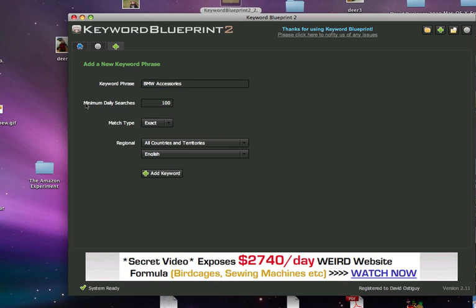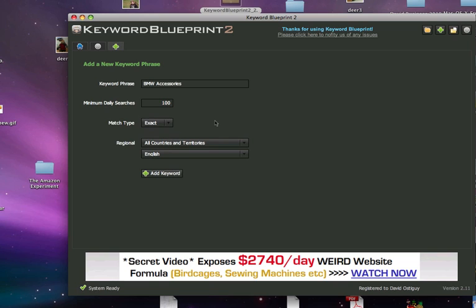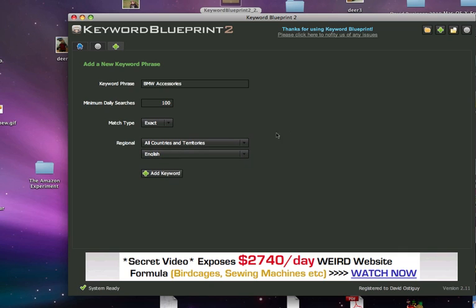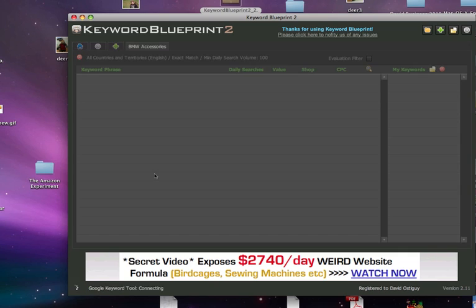Minimum daily searches - let's keep this at a hundred. This is really cool because it gives you daily searches. I'm not sure where they're retrieving that information from because when you go to Google AdWords keyword tool, it only shows you the monthly searches for specific keywords. This gives you daily searches. Then you can do a match type of exact, broader, phrase - let's stick with exact. You could go all countries territories or you could do specific countries or regions. So let's just add that keyword in.